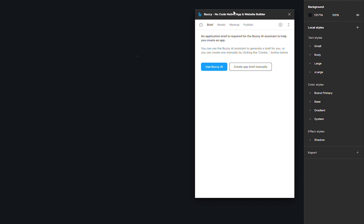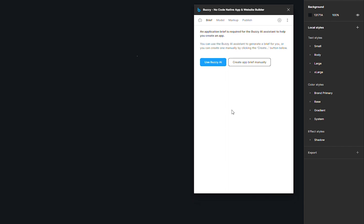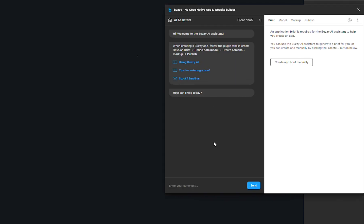So today, we're going to use the AI Assistant. What you want to do is open the chat panel by clicking on this blue button that says use Buzzy AI, or you can also click on the little robot icon to open the chat panel. If it's a brand new app, the chat history should be empty, so it would look something like this. But you can also clear the chat by clicking over here.